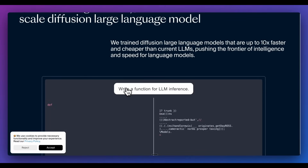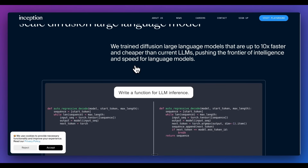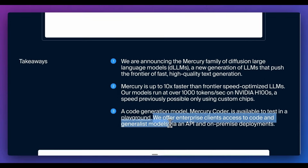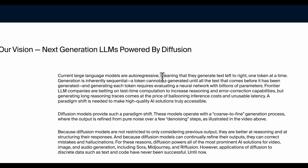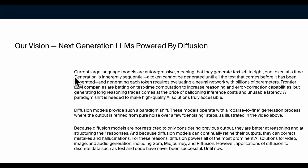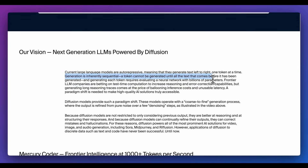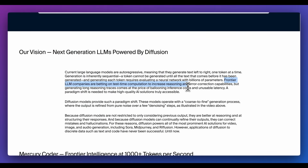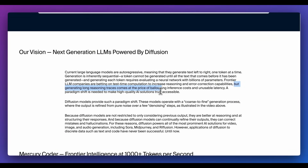Looking at their blog post: they trained a diffusion large language model that is up to 10 times faster and cheaper than current LLMs. Current large language models are auto-regressive, meaning they generate text left to right, one token at a time — a token cannot be generated until all the text before it has been generated, and generating each token requires evaluating a neural network with billions of parameters. Frontier LLM companies are betting on test-time compute to increase reasoning capabilities, but generating long reasoning traces comes at the price of ballooning inference costs and unusable latency.